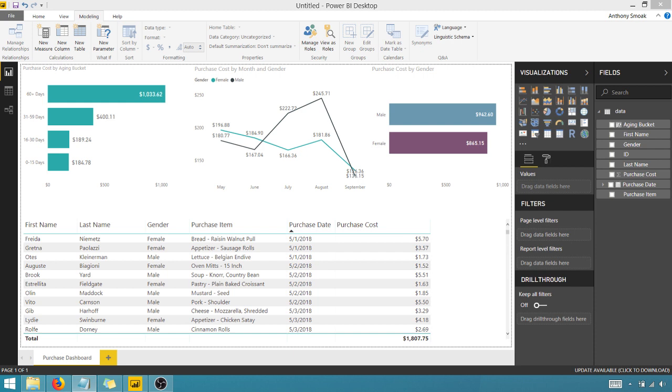that is how you do aging in Power BI. I want you to take this tip and get out there and do some good things with your data. Thanks for watching everyone.